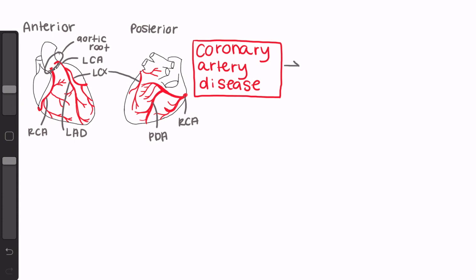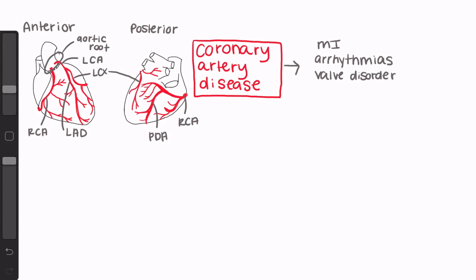Now, as you guys already know, if a patient has coronary artery disease, that means they have impaired coronary blood flow that can precipitate things like myocardial ischemia and infarction, arrhythmias, valvular disorders, and heart failure. You guys also already know that coronary artery disease is not an isolated disease, and these patients usually have some combination of hyperlipidemia, atherosclerosis, hypertension, smoking, and diabetes.